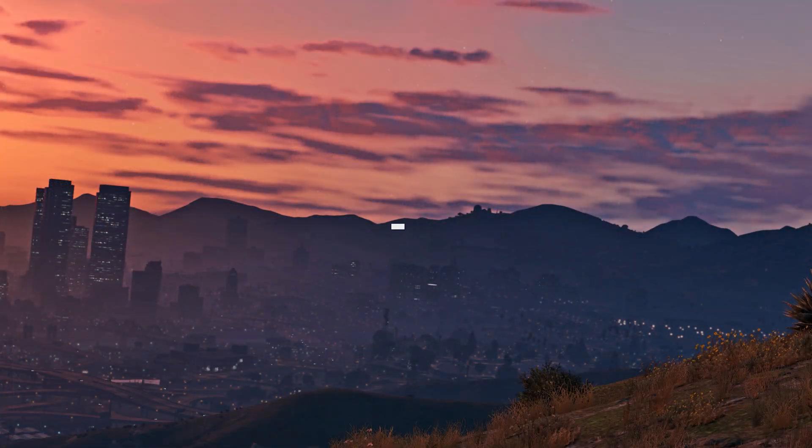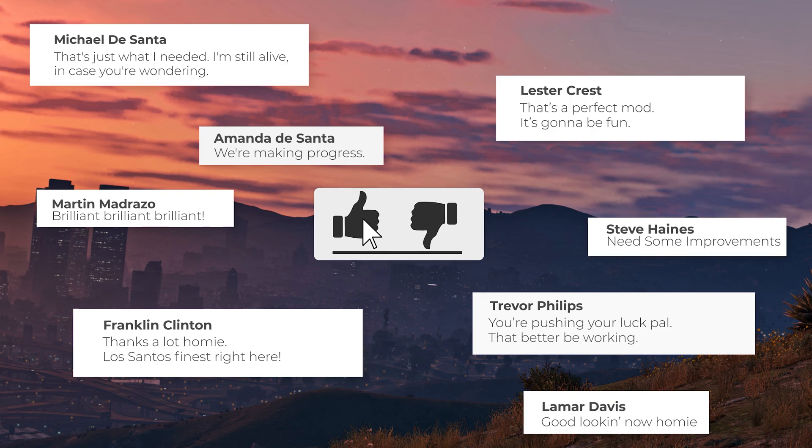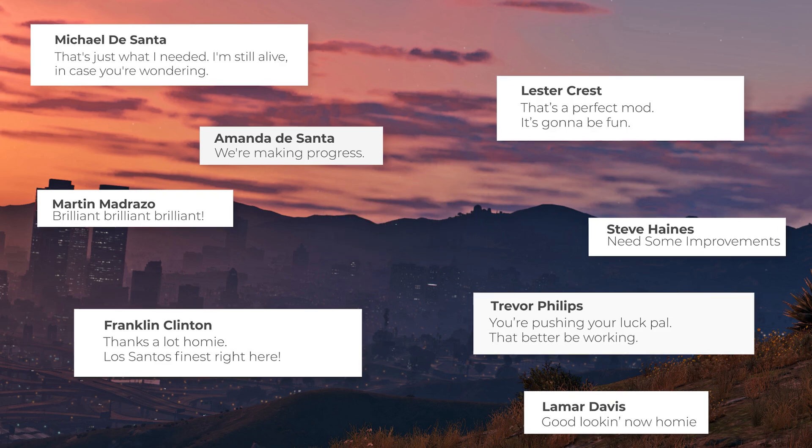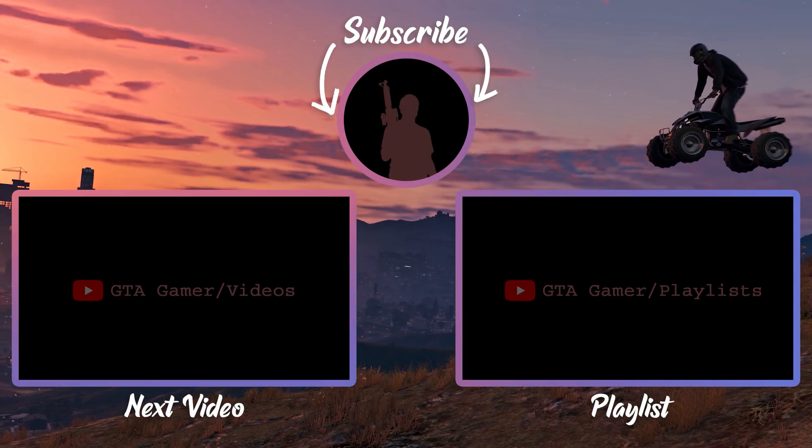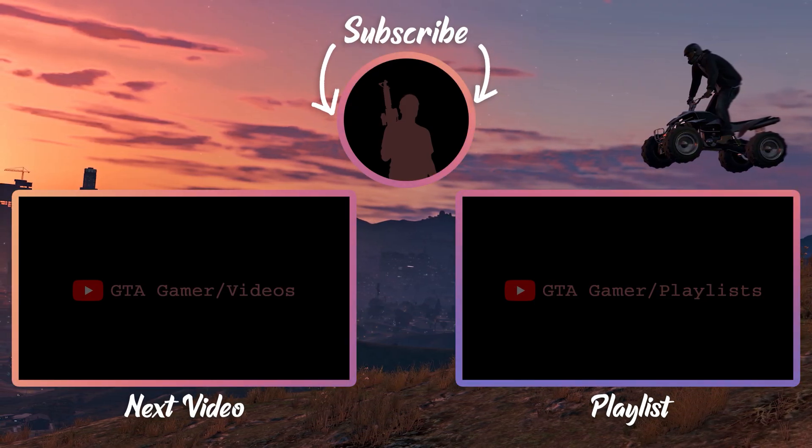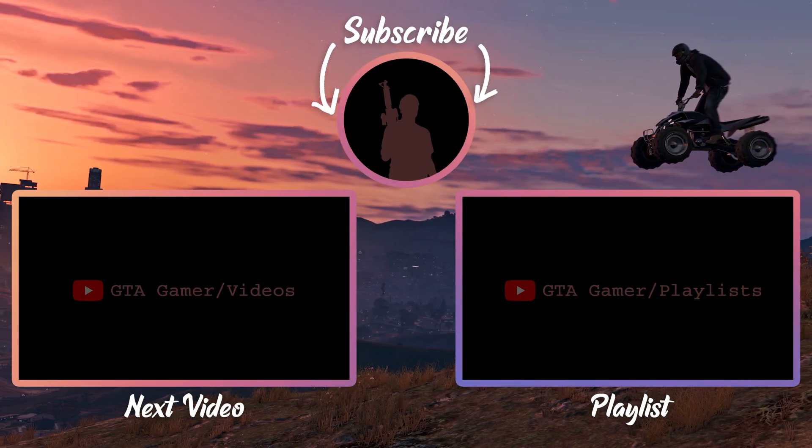If this video helped you, hit that like button. You could also leave a comment to give some feedback about the video. Don't forget to subscribe to GTA Gamer. See you in the next video.